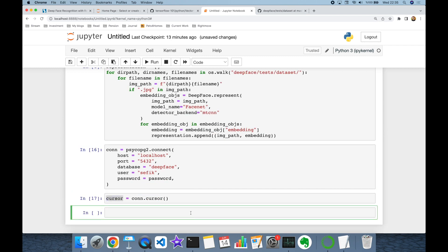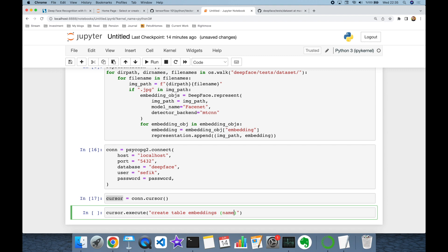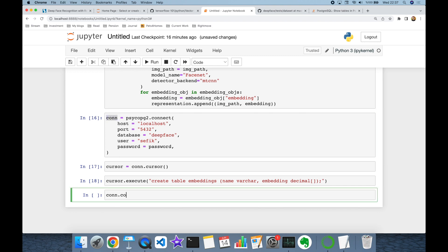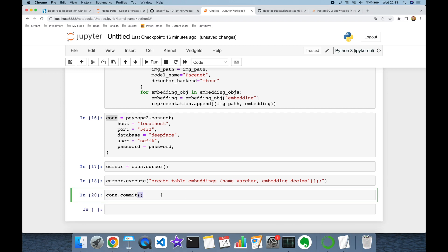I'm going to use this cursor object to run statements — for example, cursor.execute to CREATE TABLE embeddings, with columns: name as VARCHAR and embedding as a REAL array. Postgres requires running a COMMIT command even for DDL statements. This is interesting because in Oracle you don't have to run COMMIT for DDL, only for DML. But in Postgres you have to run COMMIT for both DDL and DML.